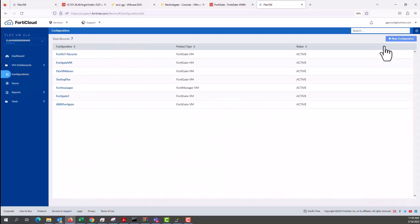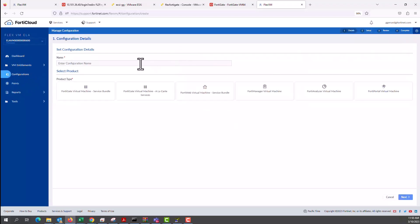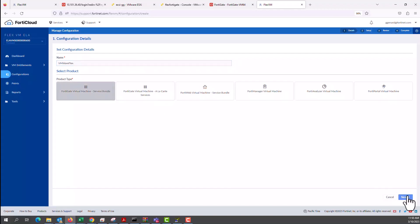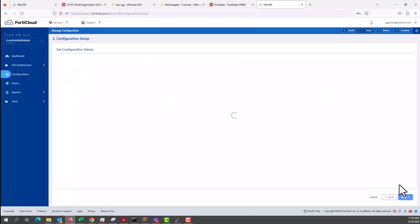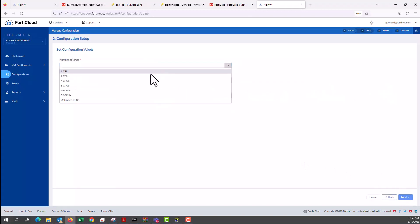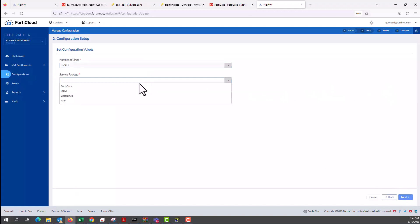Then we create new configuration. Click new configuration. This new configuration we're going to call it VMware Flex and then we select the product type which is service bundle. We select community CPUs, one CPU, service package enterprise.